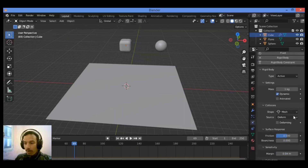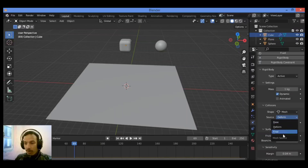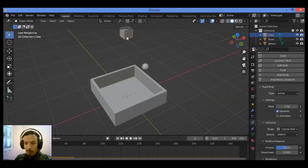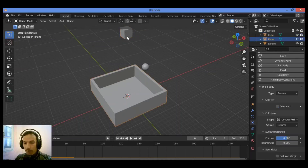In the case of Base modifiers, this will consider all modifiers added to the object. Final will consider all modifiers, both applied and not yet applied on your object. We have the case where the cube is going down to fall into this top, so let's set the shape to Convex Hull for both of these two objects.